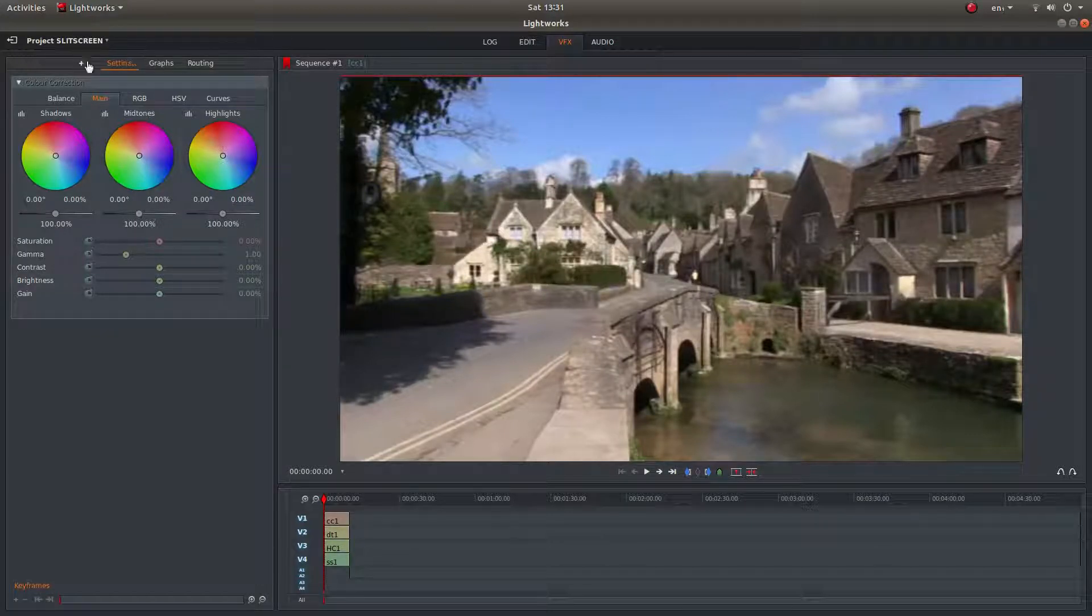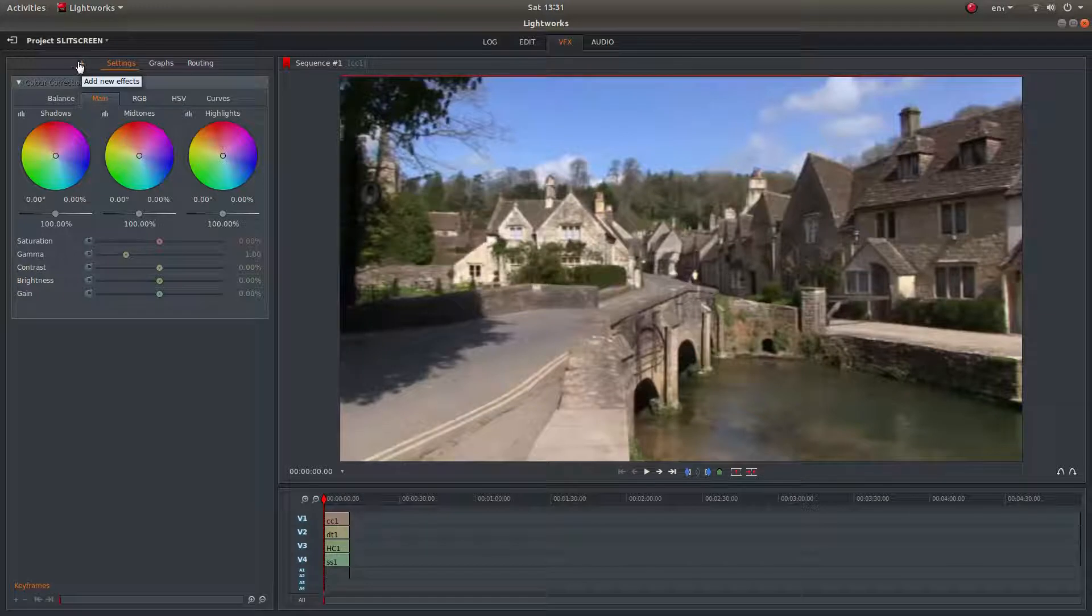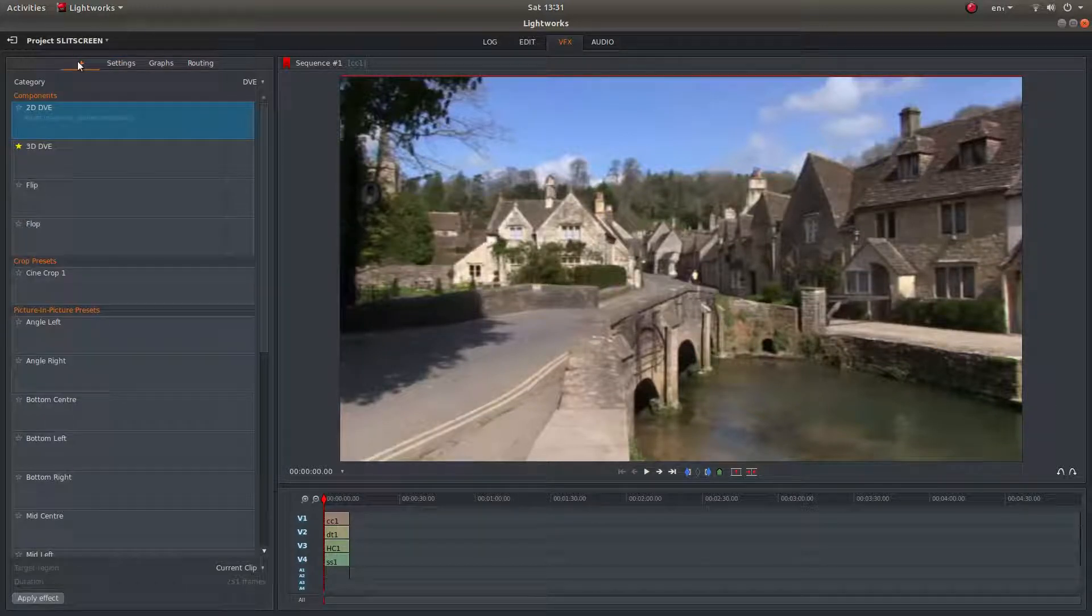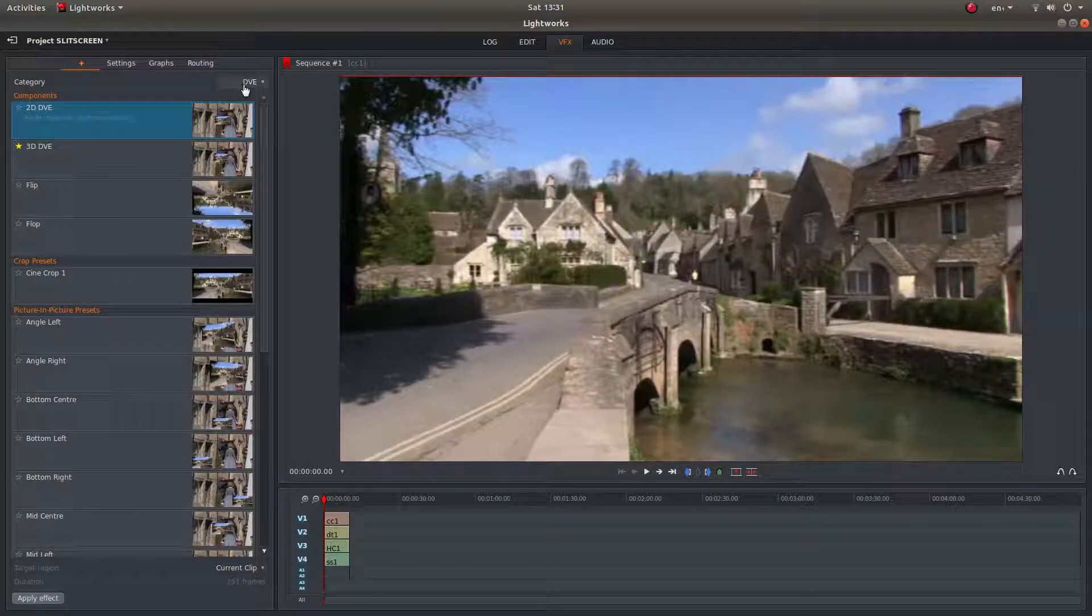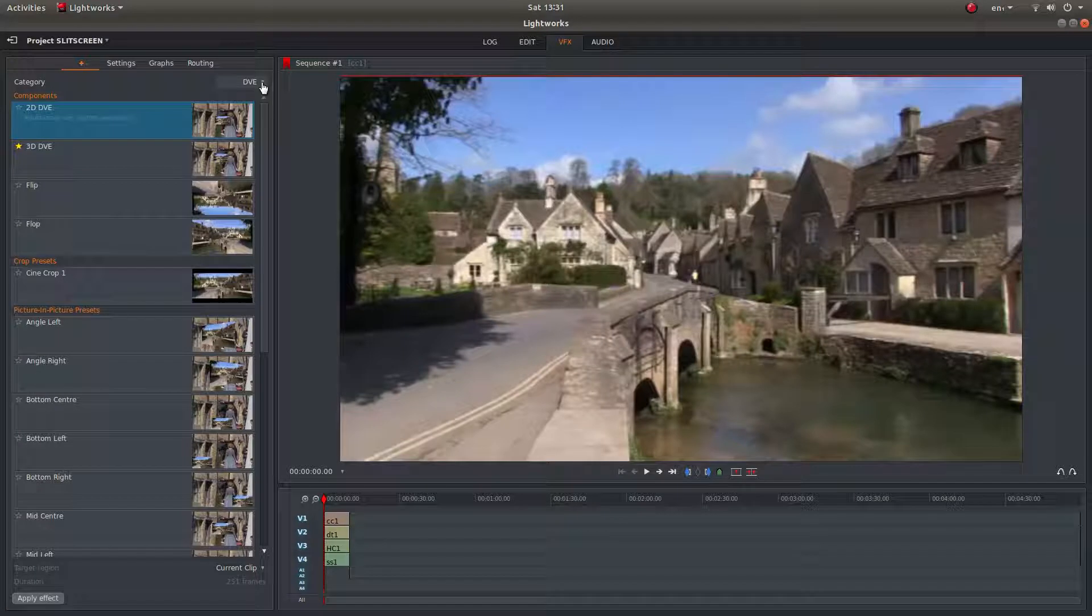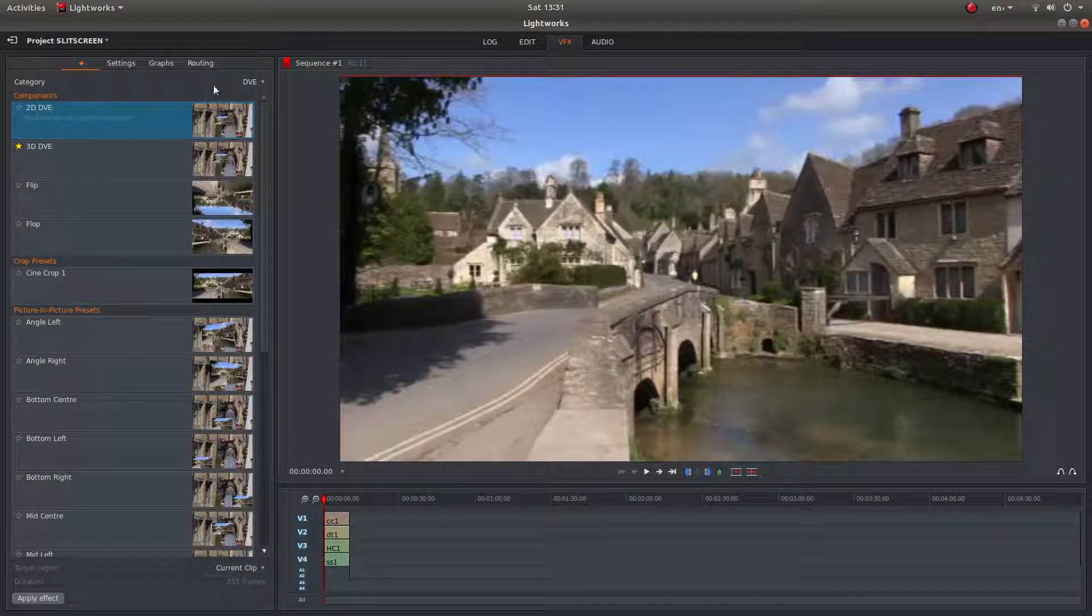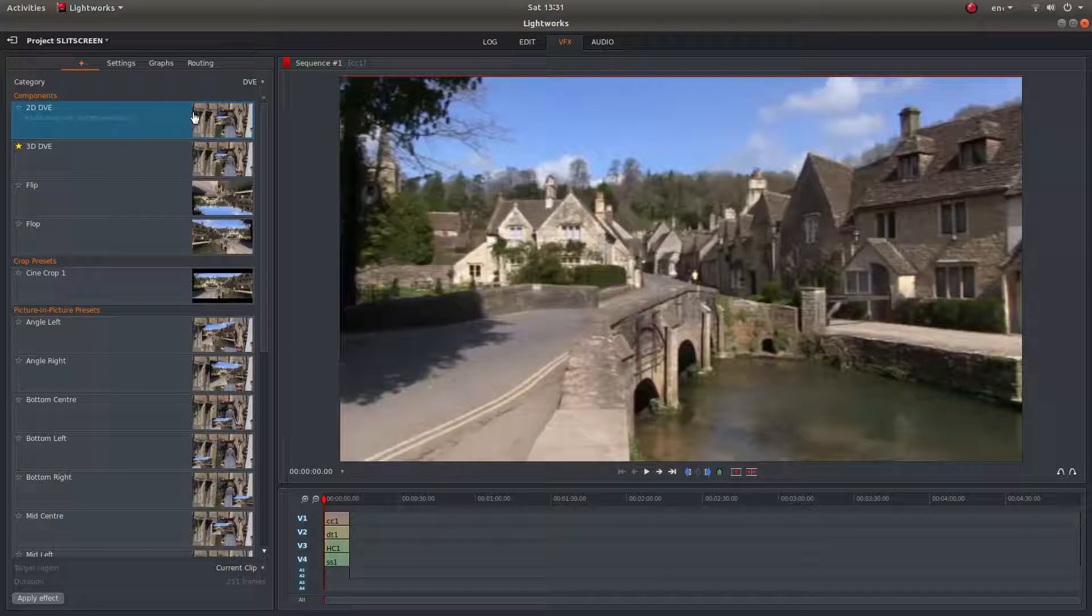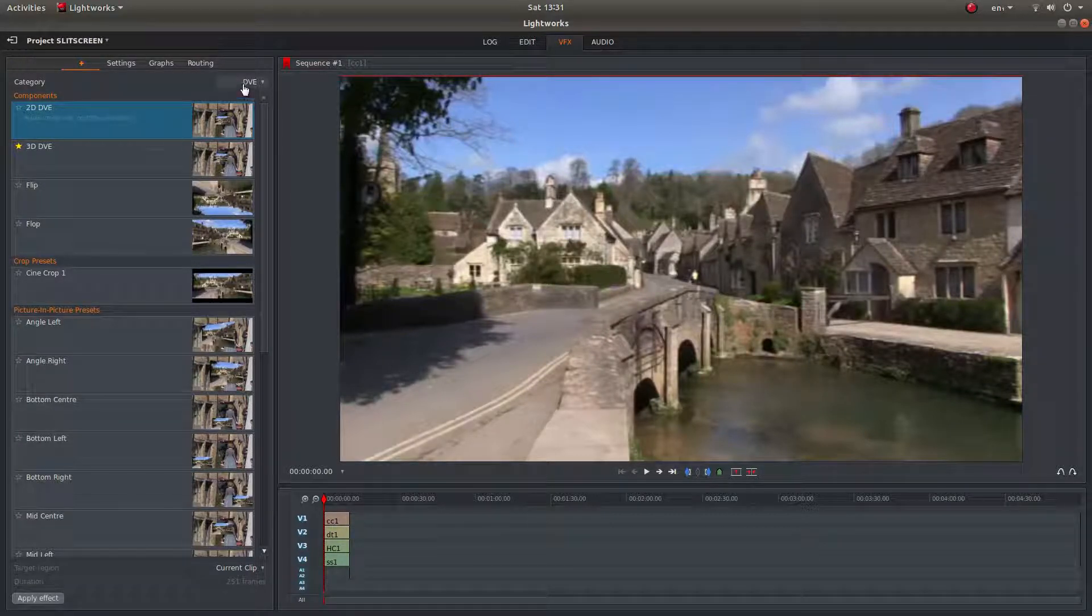Now if you left-click on the little plus sign, you should get something called DVE come up. If it doesn't, just left-click on the little arrow and then left-click DVE, which I assume stands for digital video editing.